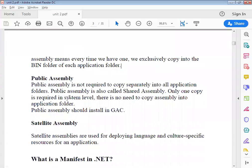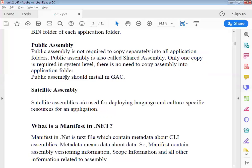Public assembly does not require copying separately into all application folders — there is no such requirement. Because it is public, it is shared across the whole system. Public assembly should be installed for the compiler so that it is available for use across the whole system.